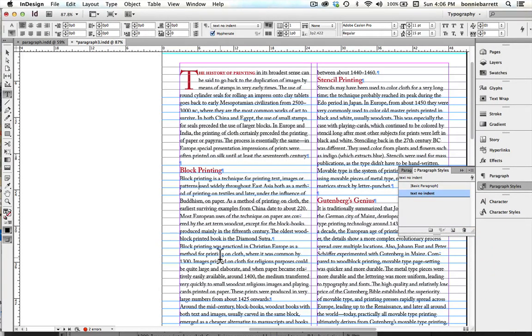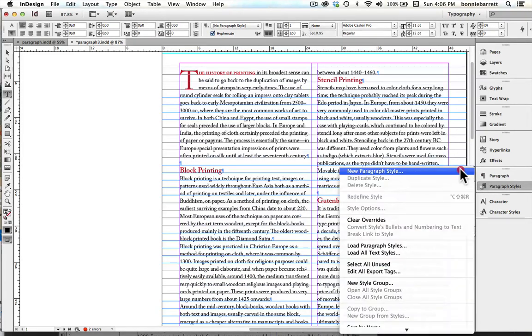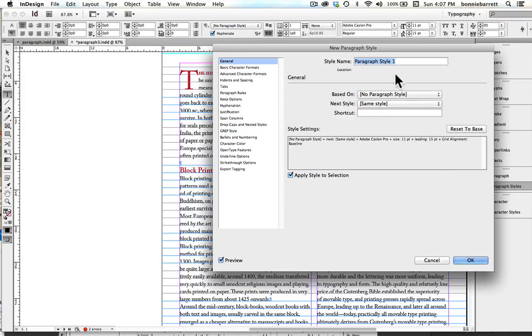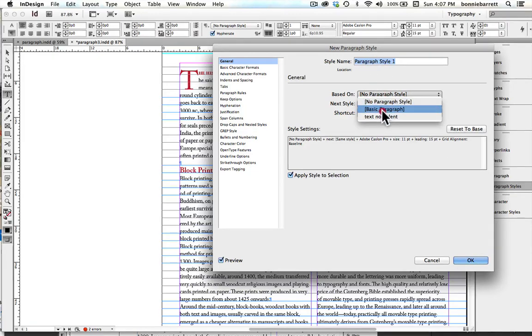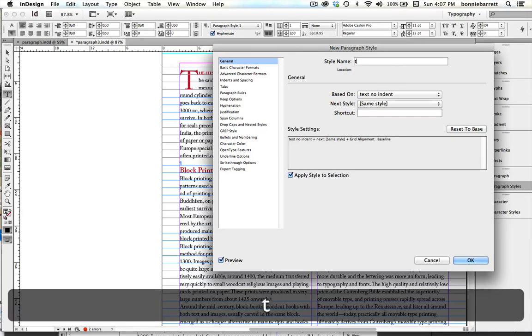Now I'm going to put my cursor in my second paragraph here and choose New Paragraph Style. I want it to be based on Text No Indent, and I'm going to call it Text Indent.